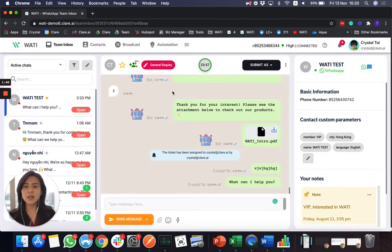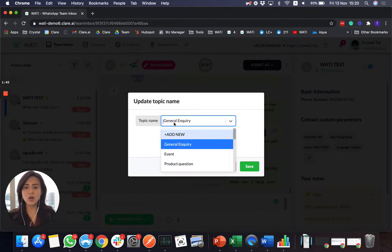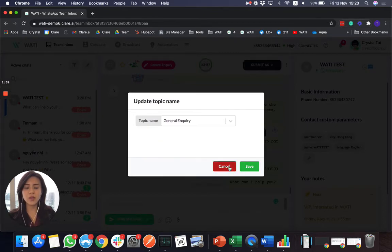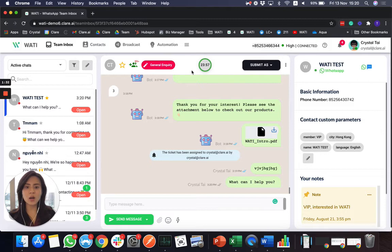And other than that, if you see here, you can select the topic of the chat for you to know what the incoming chat is about. And in the middle, you will see that there is a 24 hours countdown for WhatsApp. So the chat session will be closed once it's past 24 hours.